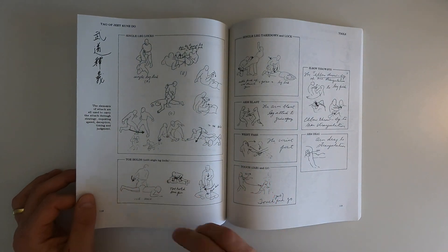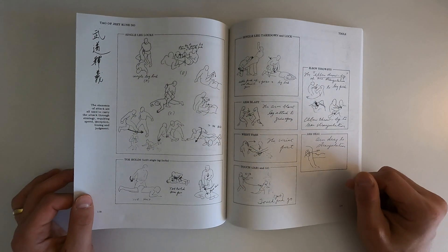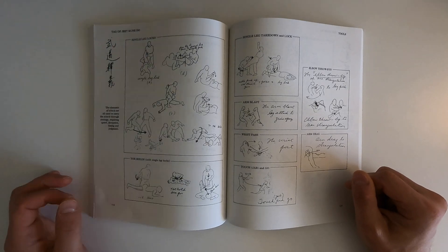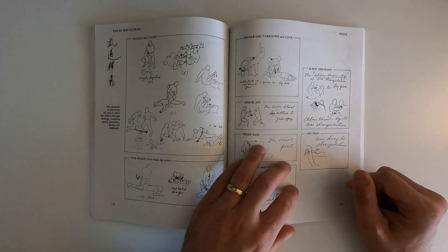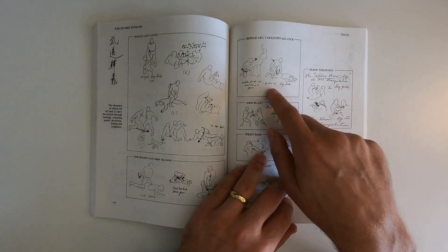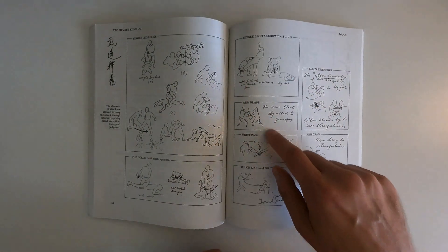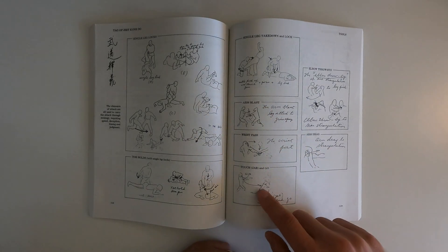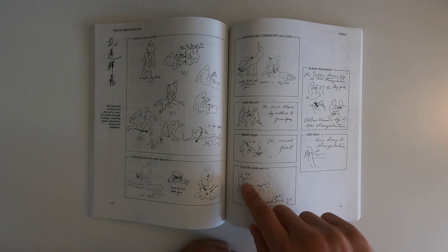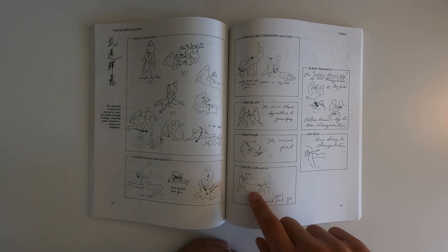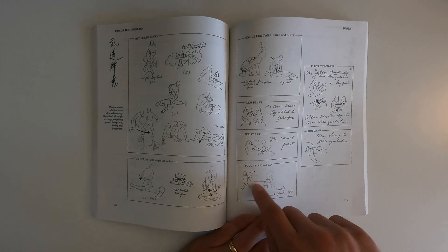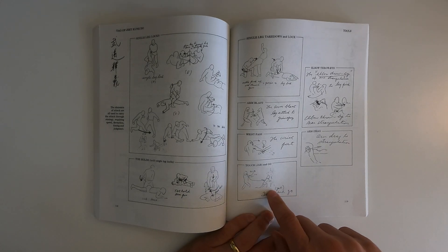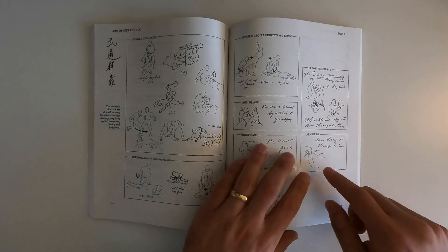It's funny, when I was first learning grappling, I myself did drawings much like these before video existed. Single leg takedown and lock. Arm blast, wrist pass, touch jab and go. You can see he's, I mean, this is basically how Royce Gracie won UFC one. You have that first hand out and then you tackle the dude. Elbow throw, his arm drag.